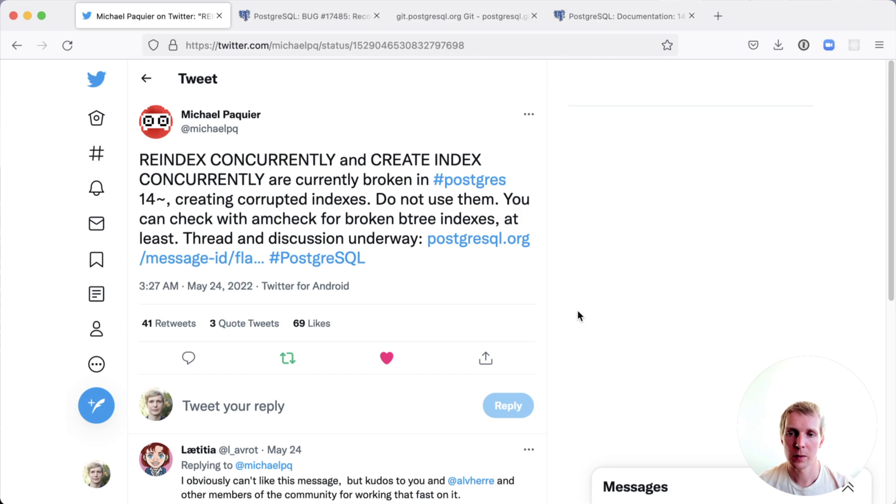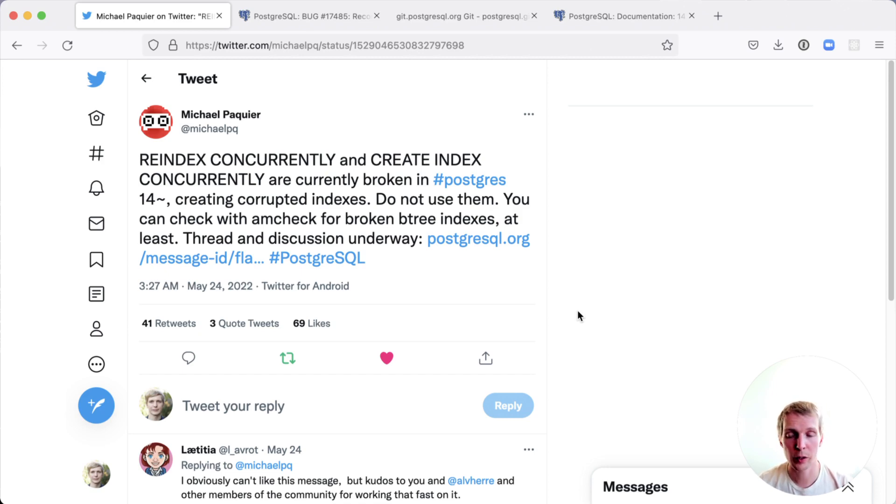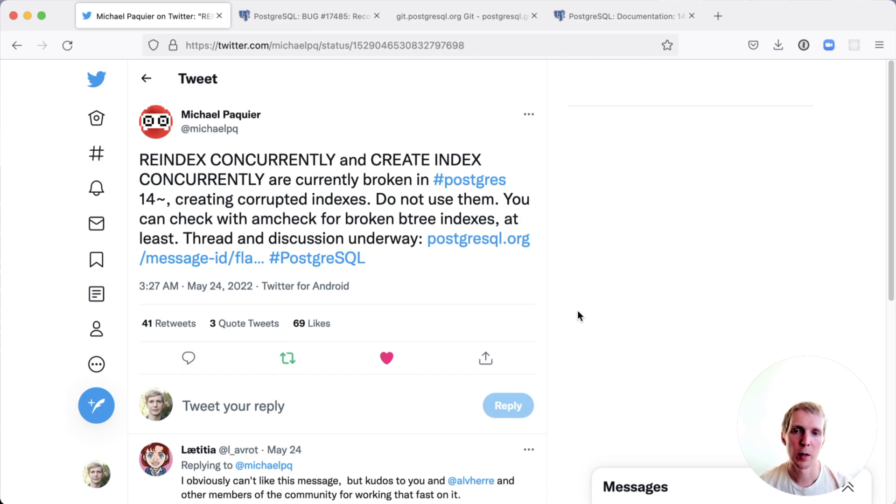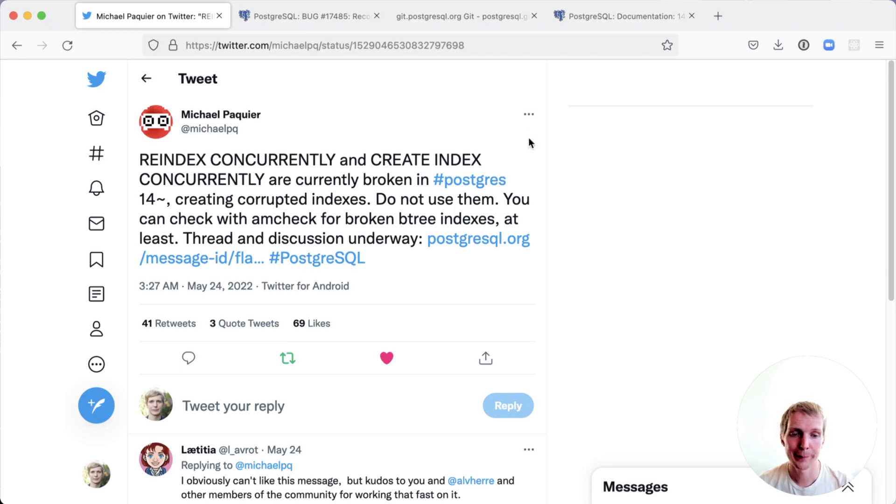And if you have used REINDEX CONCURRENTLY or CREATE INDEX CONCURRENTLY on your own production database, then you do want to make sure to use amcheck on these indexes to make sure that they haven't actually run into the problem.